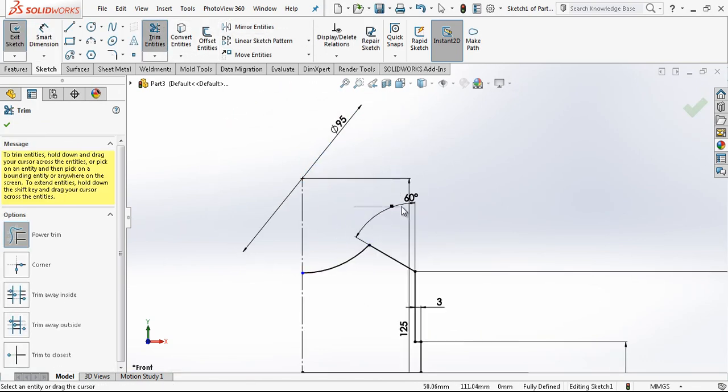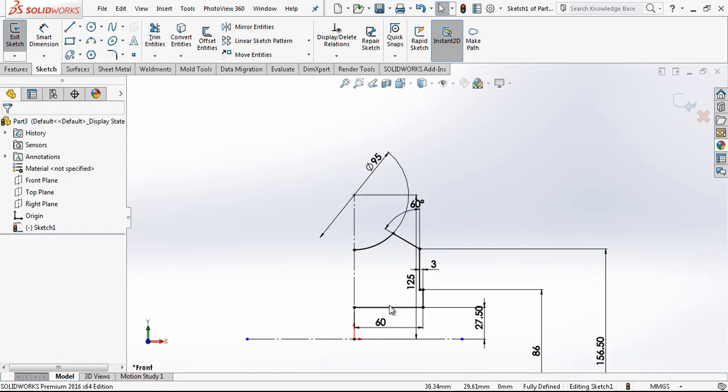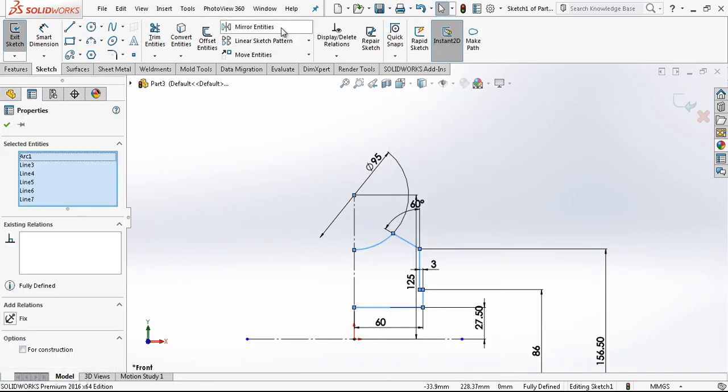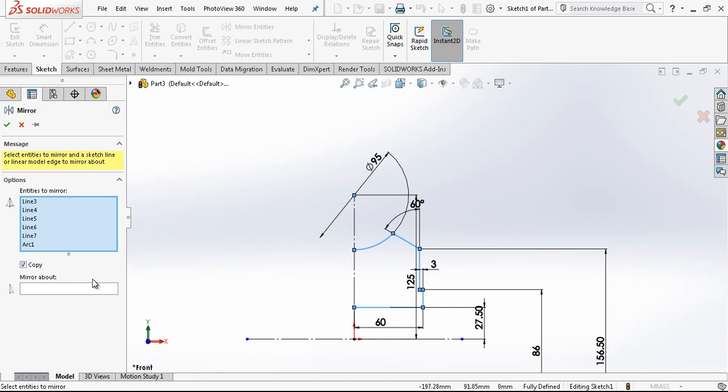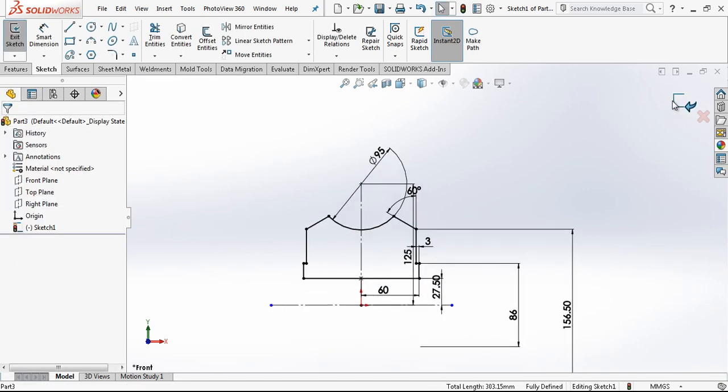And we are cutting. We right click, select chain, mirror entities and basically mirroring the other side.